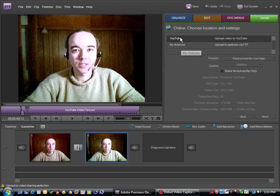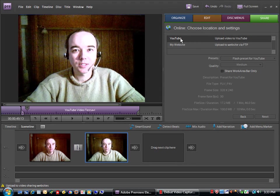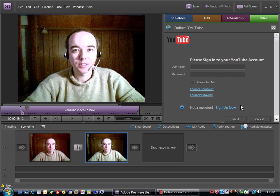You've got two choices here for presets: My Website or YouTube. Keep it on YouTube and click Next.